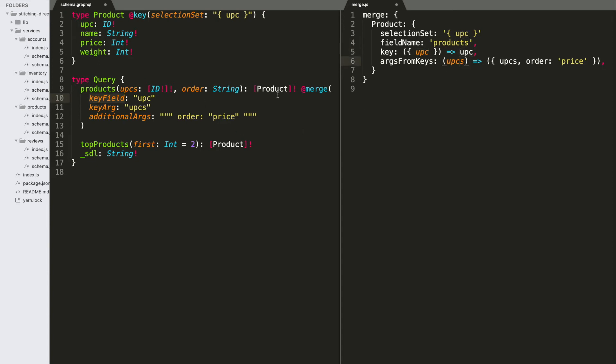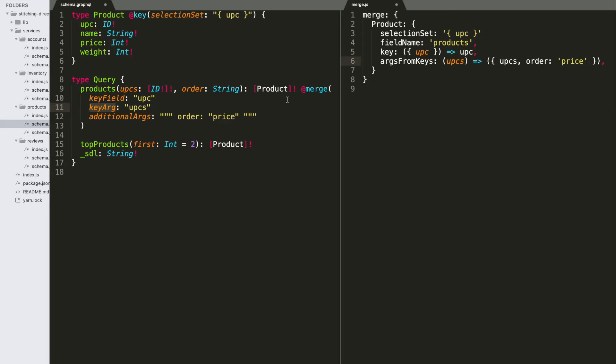And then, in this case here, merge can't infer what argument is going to receive the key because there are two arguments. So, therefore, we have to provide this key arg name here. And that basically says that when you go and build a key, send it to the thing called UPCs here.